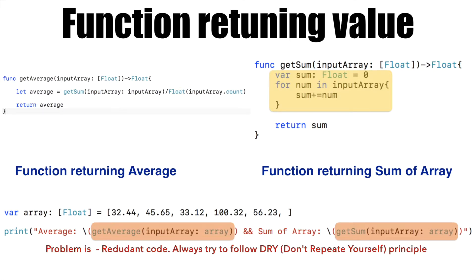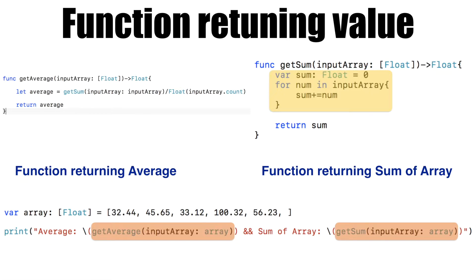If there was a way that we could merge both of these into one single function and return multiple values from a function, that would be great.